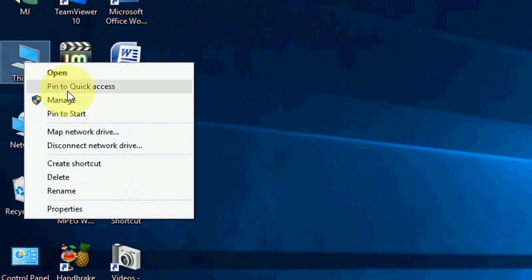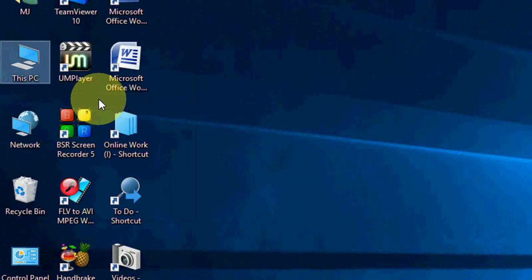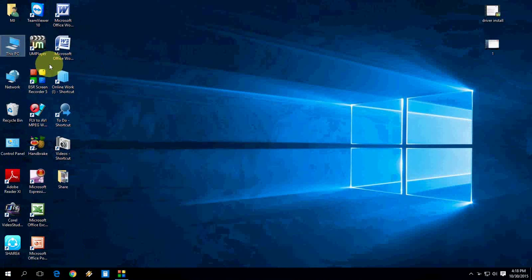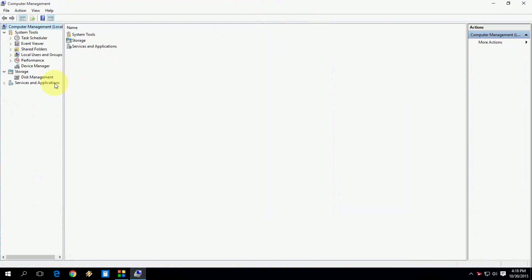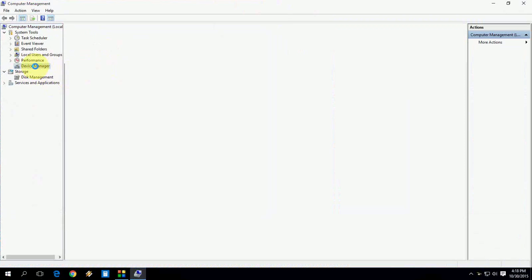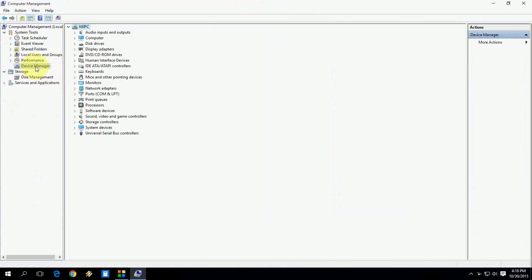And right click and navigate on to Manage. Okay, so here just click on, I'll show you, Device Manager.